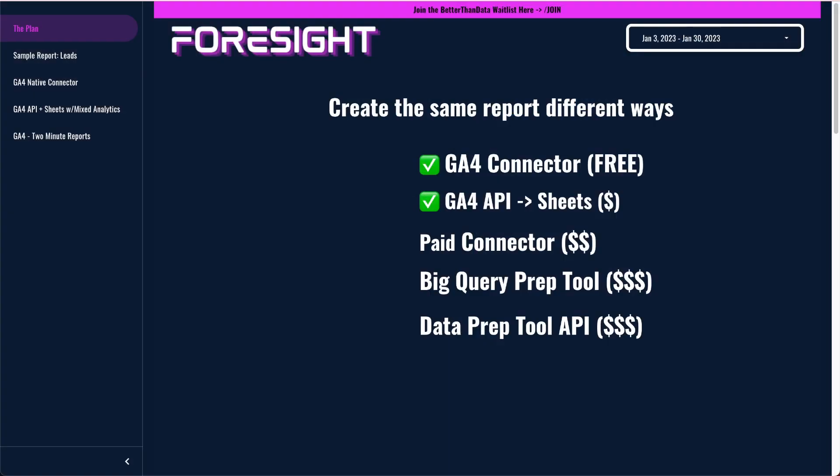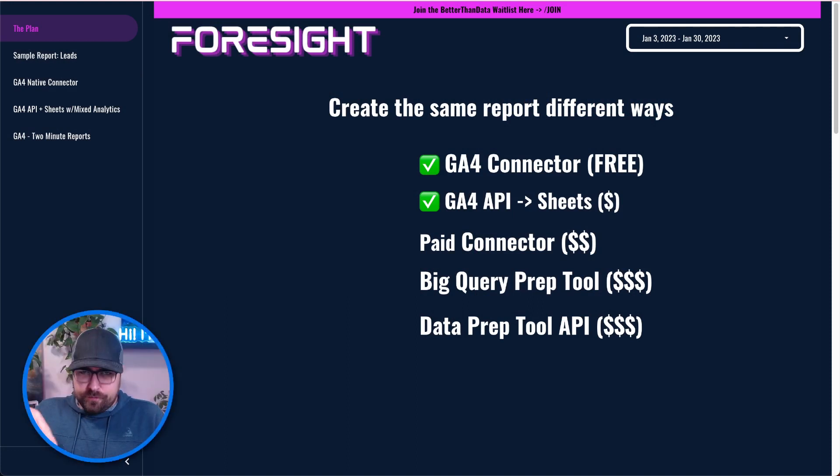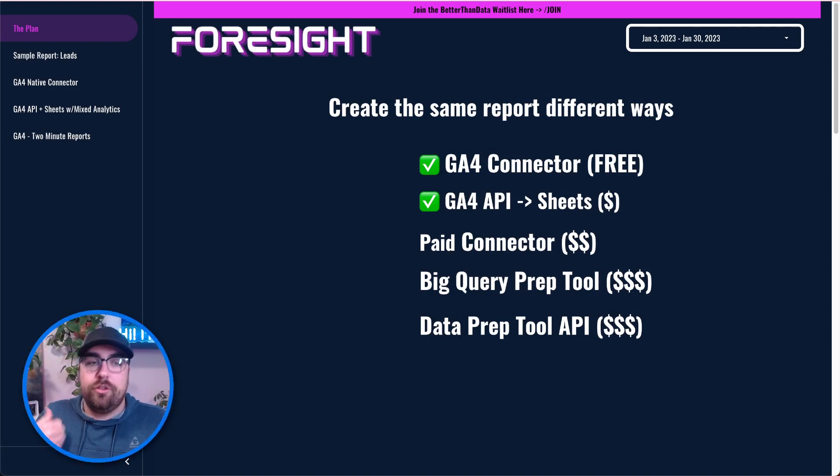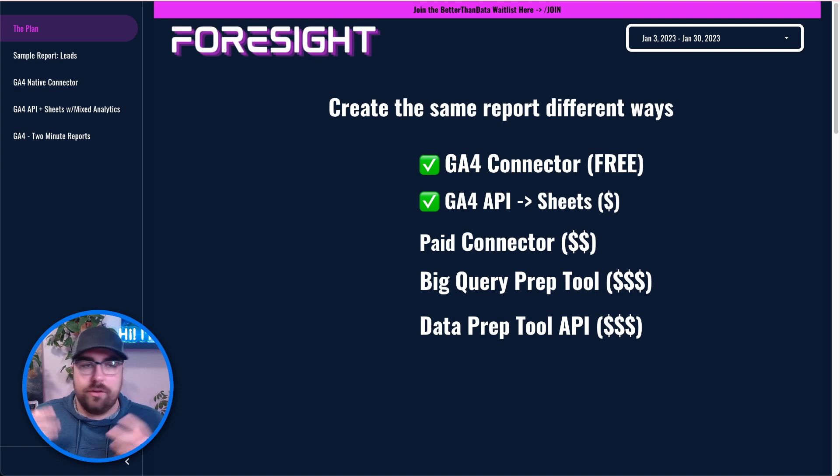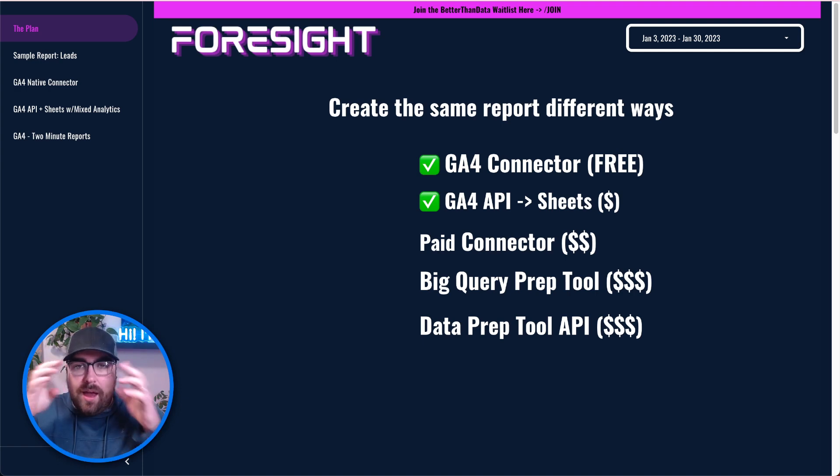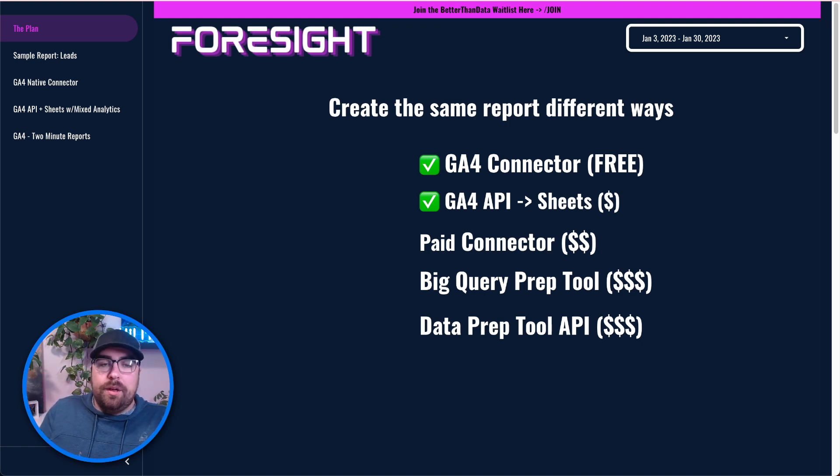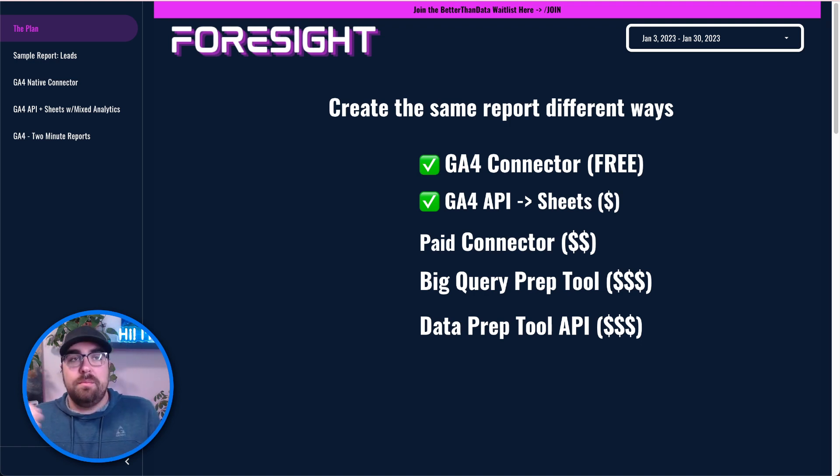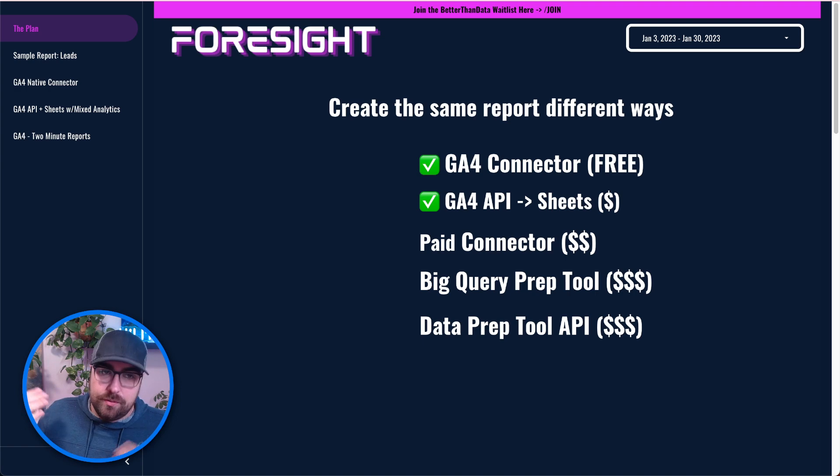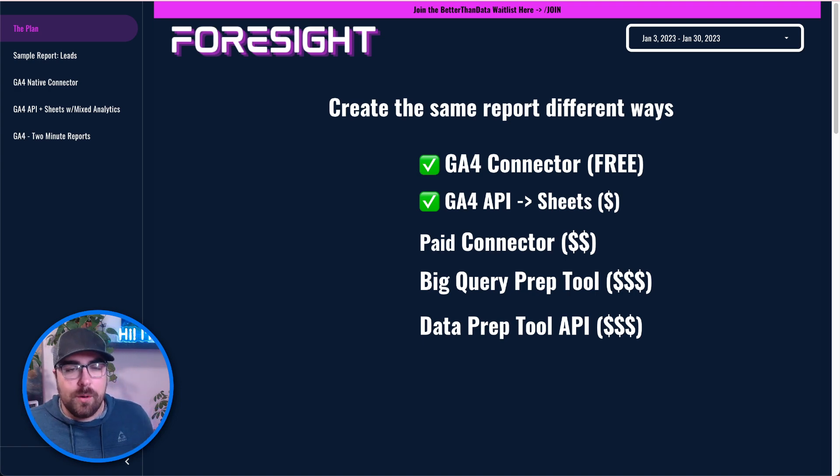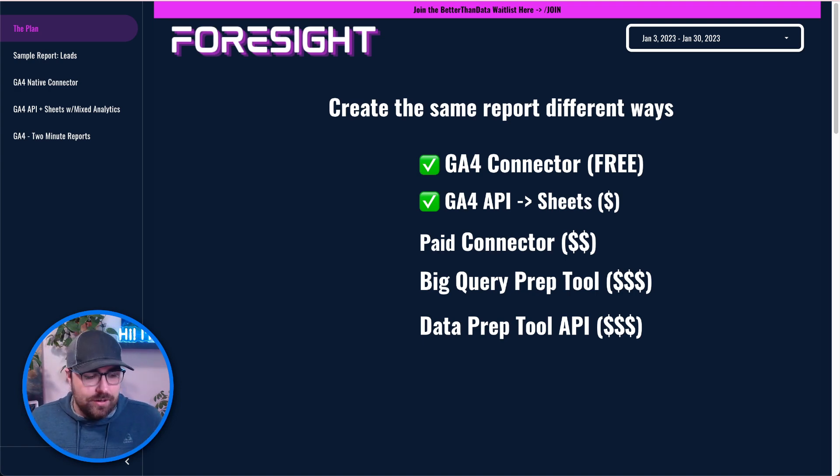If you're new here, we are working our way through multiple different reporting systems. Right now we've used the GA4 basic connector, the default free connector that times out pretty quickly. We then built out the GA4 to Google Sheets using Mixed Analytics as the API builder. You can find that down below. And now we're going to use a paid connector.